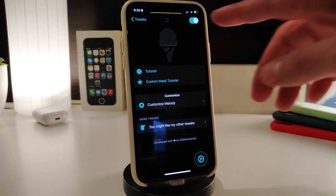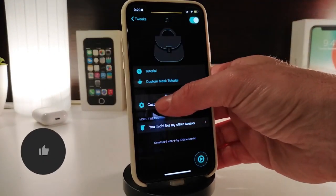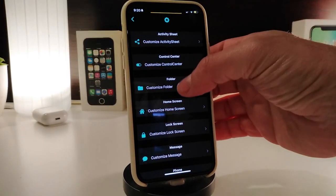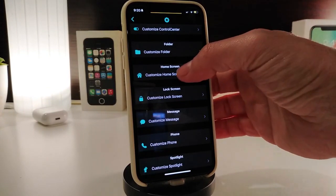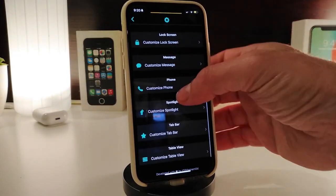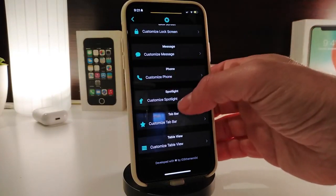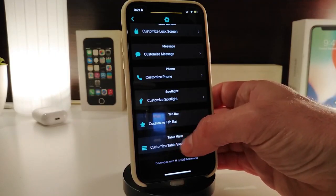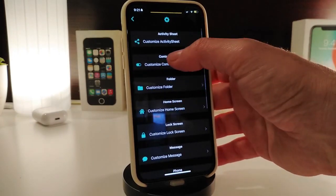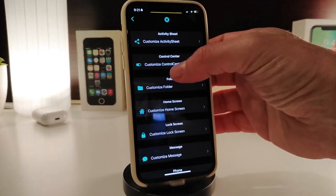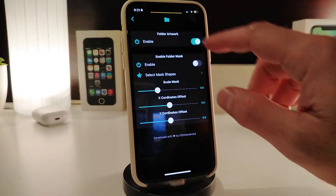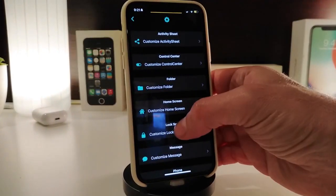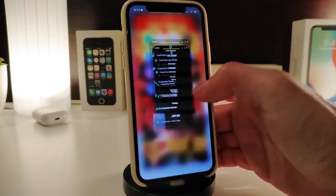Once you navigate to the settings, first of all go ahead and enable the tweak from the top. You have the Customize Melody option — tap on it. This gives you an activity sheet where you can choose if you want it to appear with your Control Center, folder, home screen, lock screen, messages, phone dialer, Spotify, top bar, or table view.